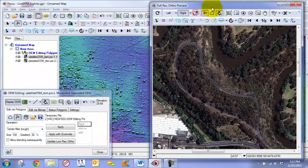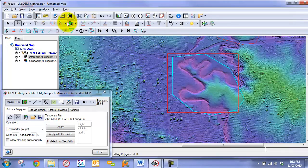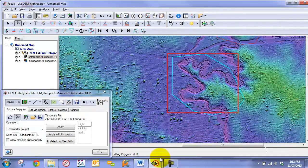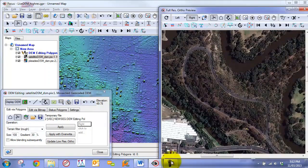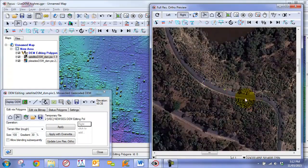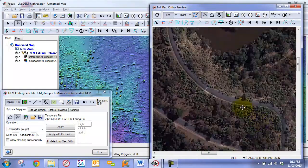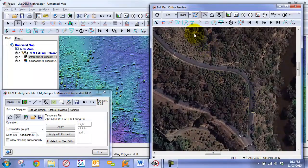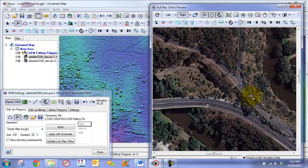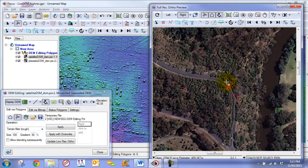We stop the preview, go back, and undo the edit that was applied. We go back to our high-resolution ortho image viewer and toggle it. We know we have an issue down here, so we are going to draw a polygon that follows this road and use this road to help stabilize the area.